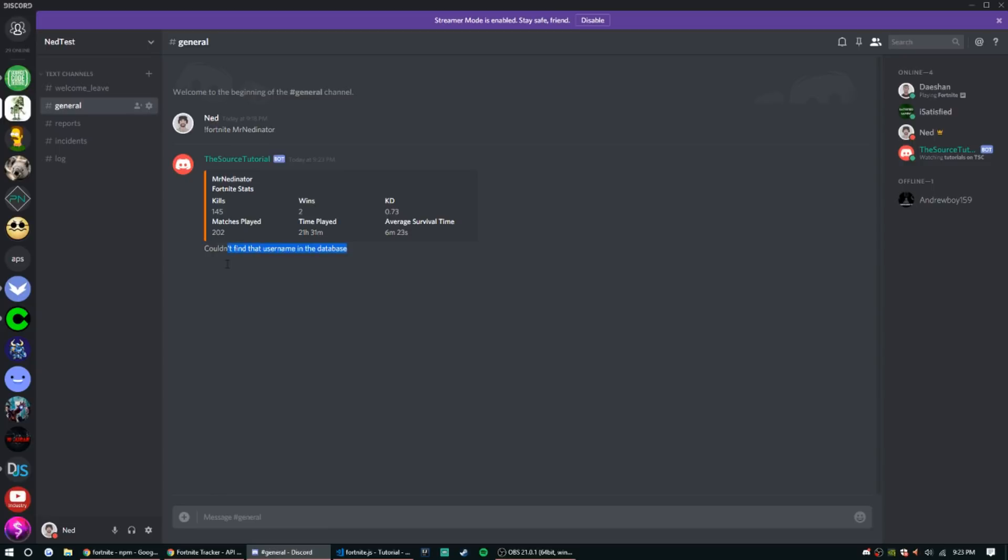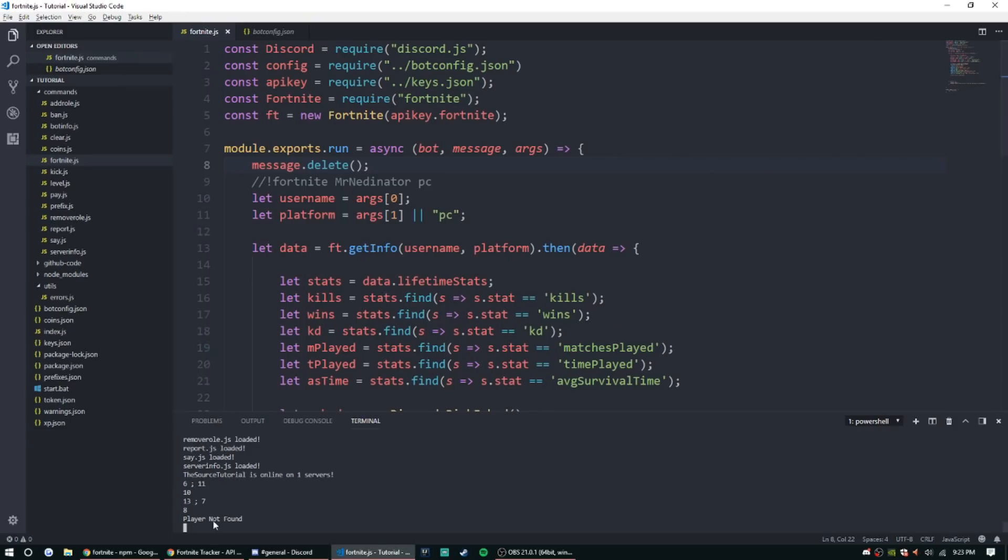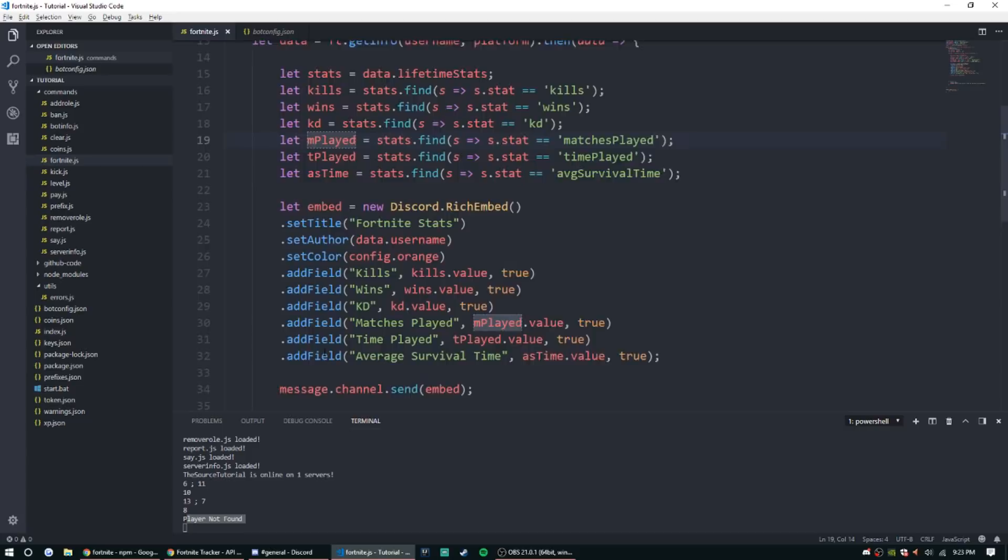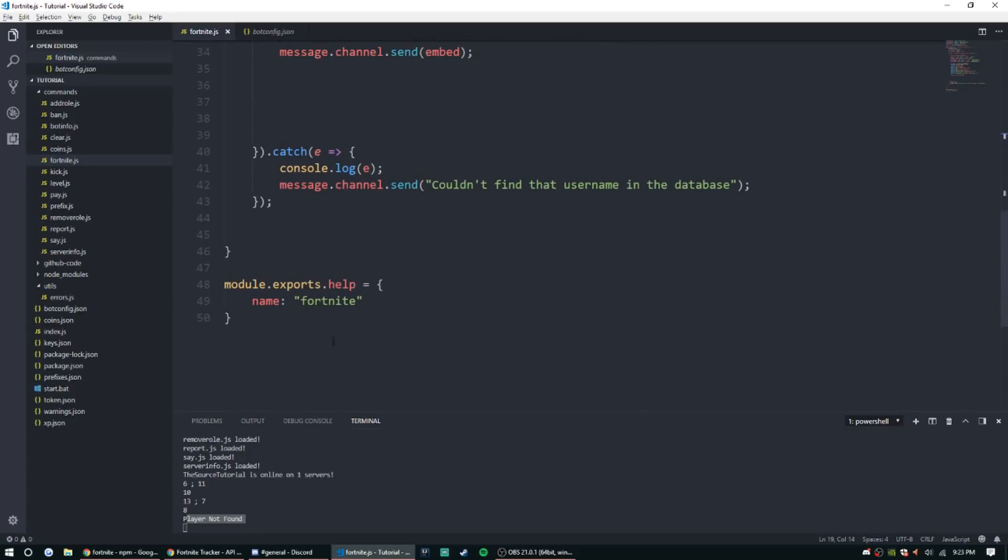Couldn't find that username in the database. So there we go. And as you can see, it returns player not found, and that is the console log error. So that's the error being console logged. That's going to be it for today guys.